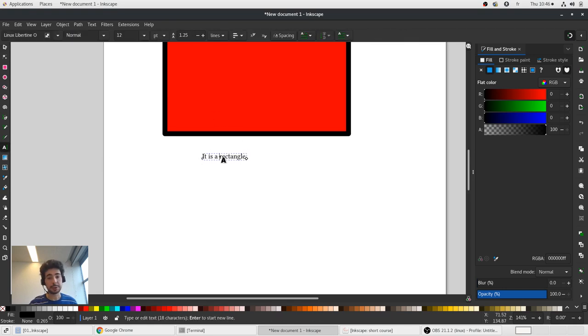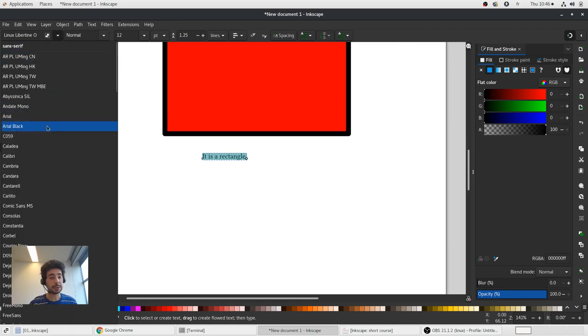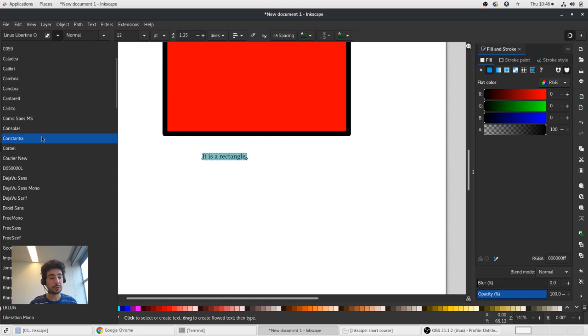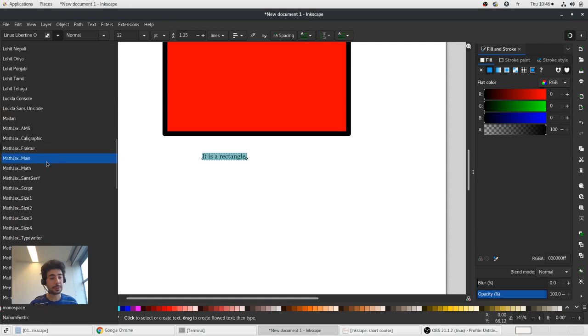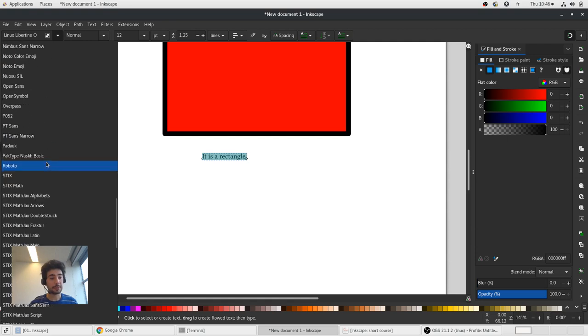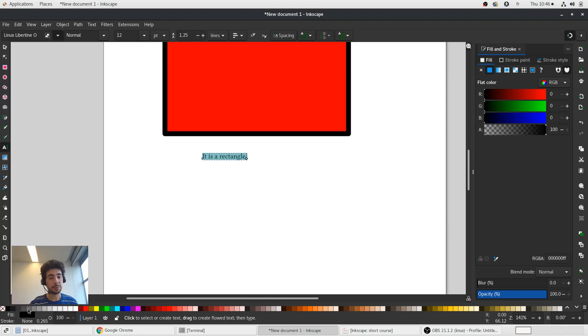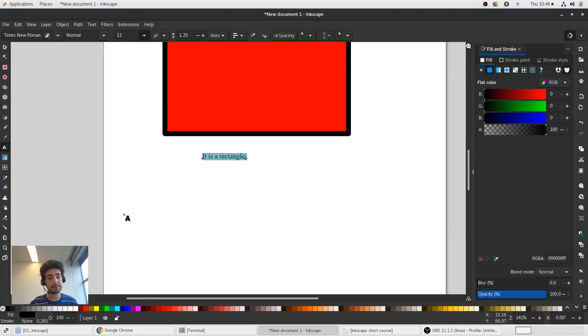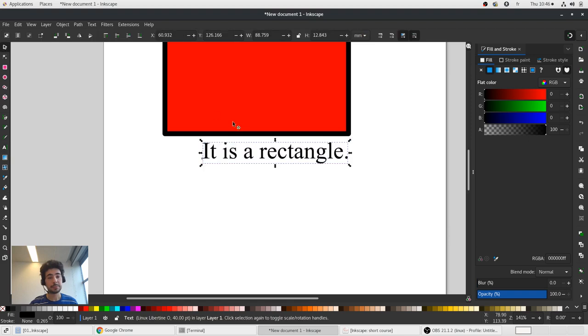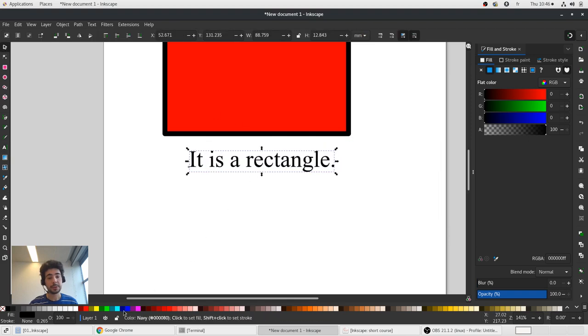For the text there are different properties. We can use normal, italic, bold and so on. We can select font family, for example Times New Roman, size, and color.